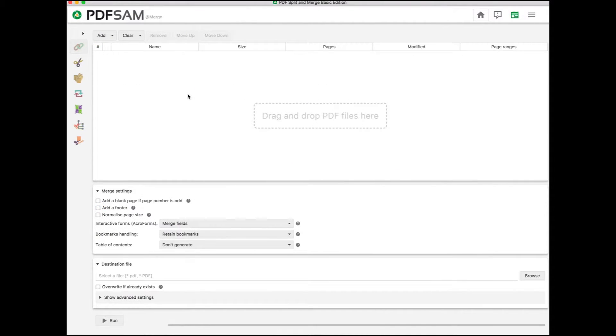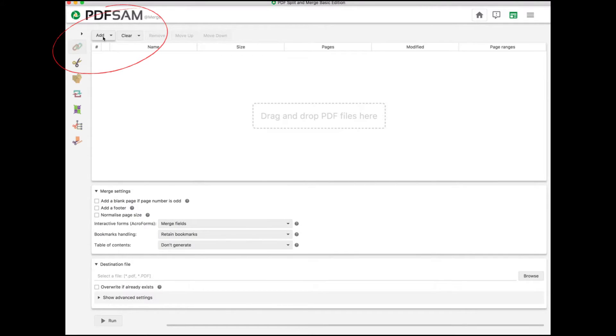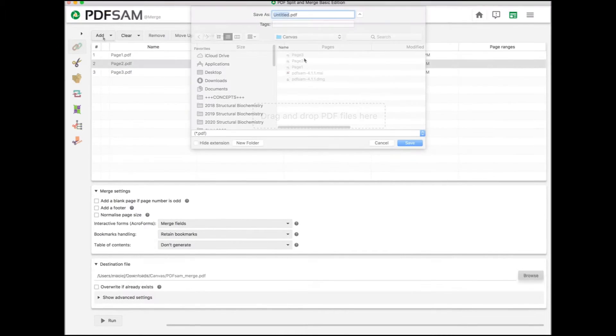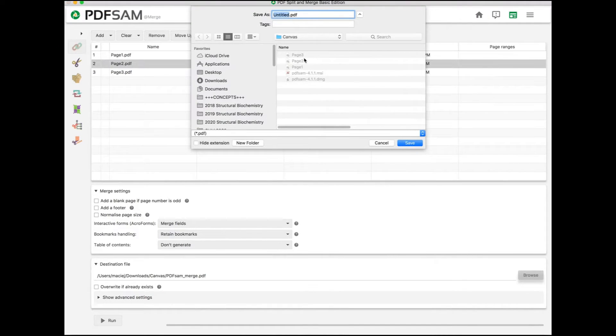On the next page, click the Add button on the top left. Now select the documents you want to combine from your computer.